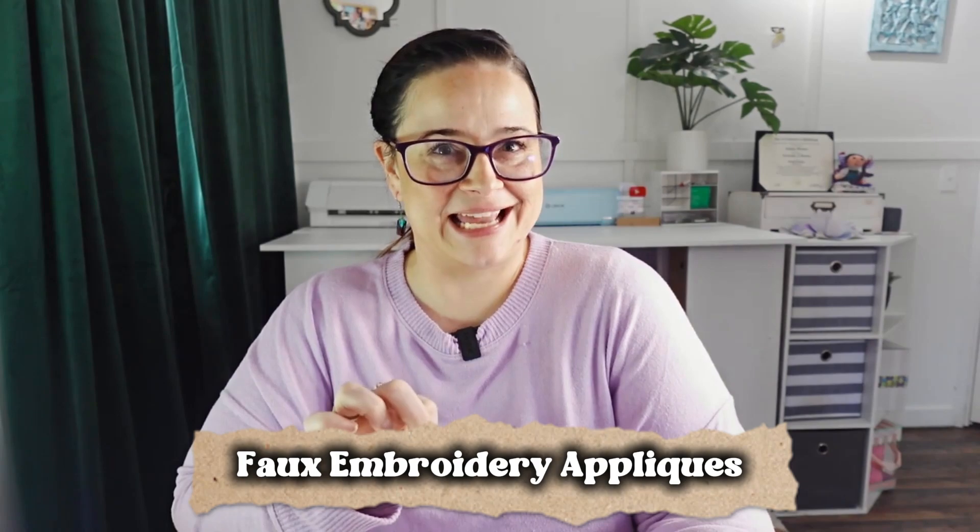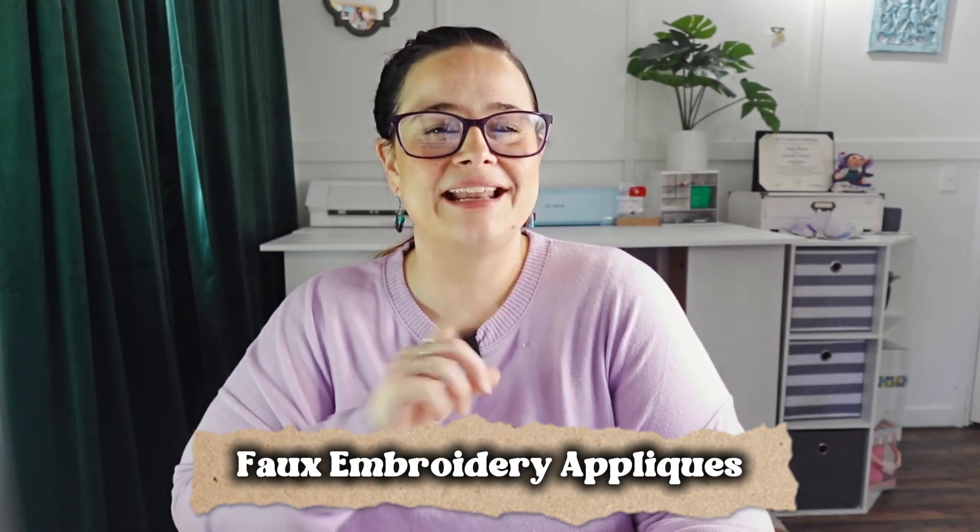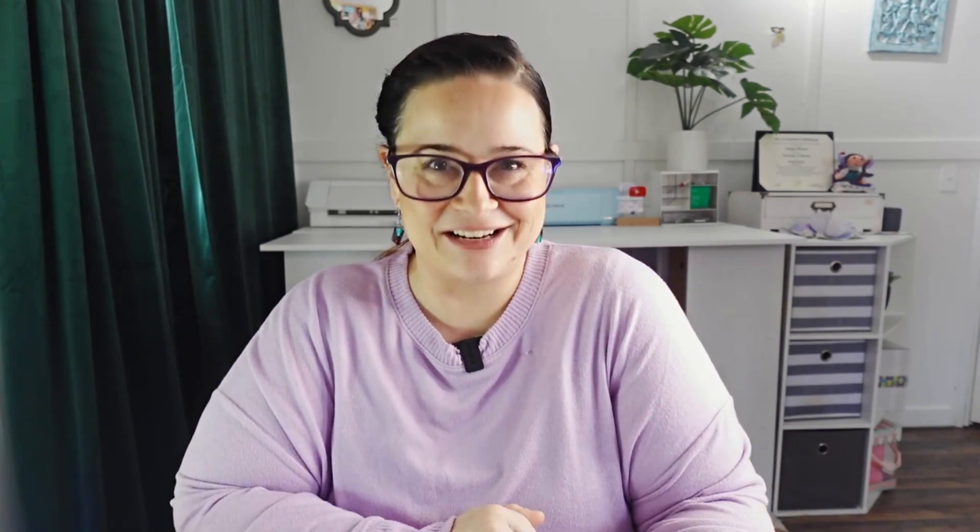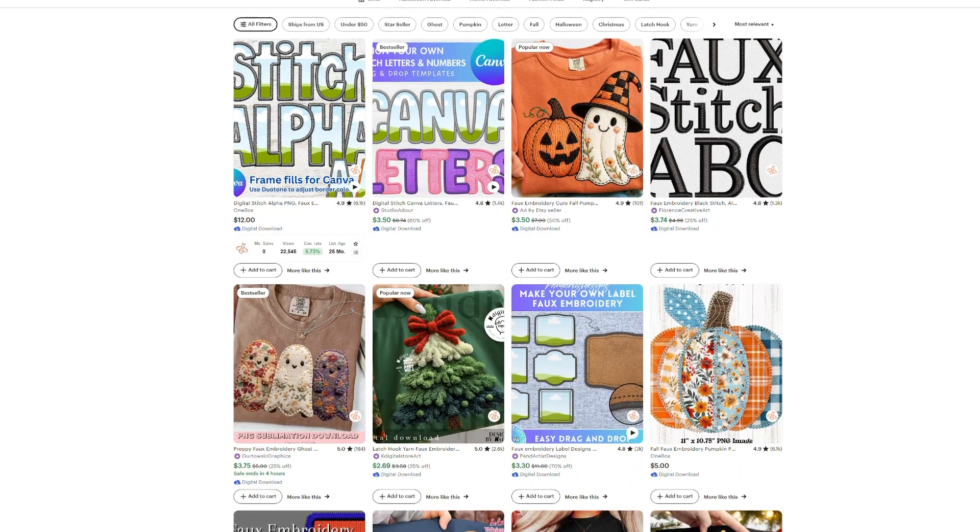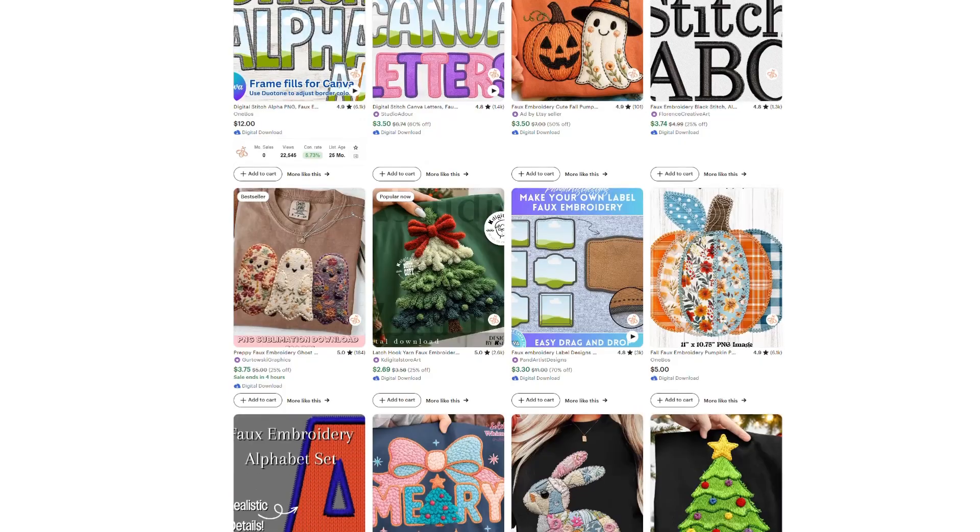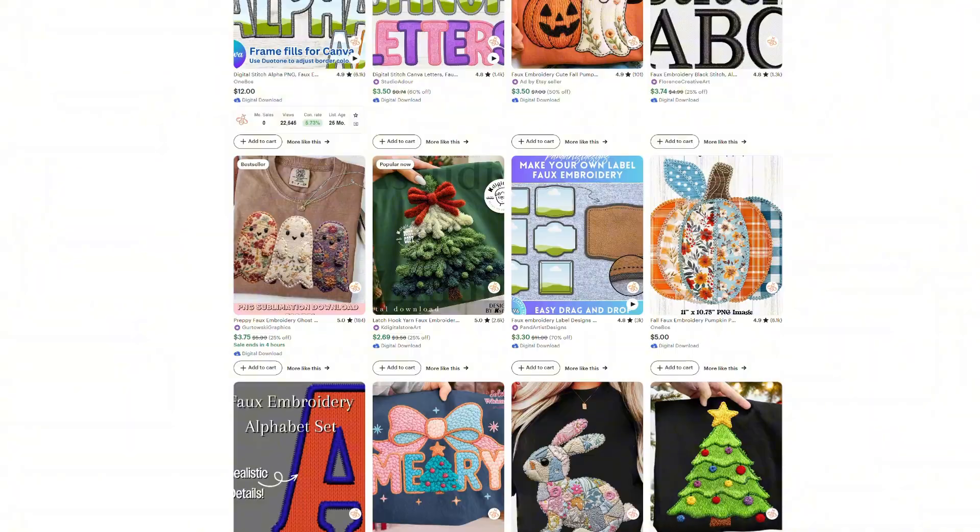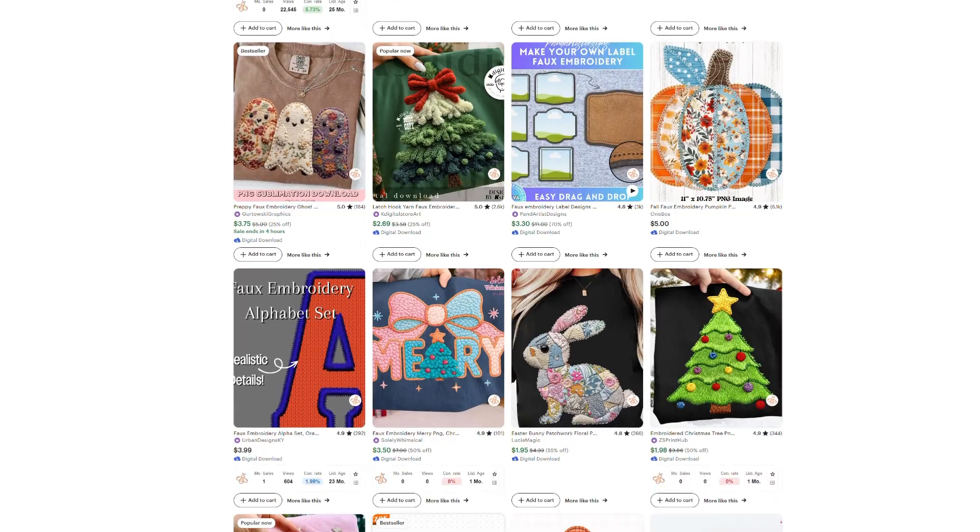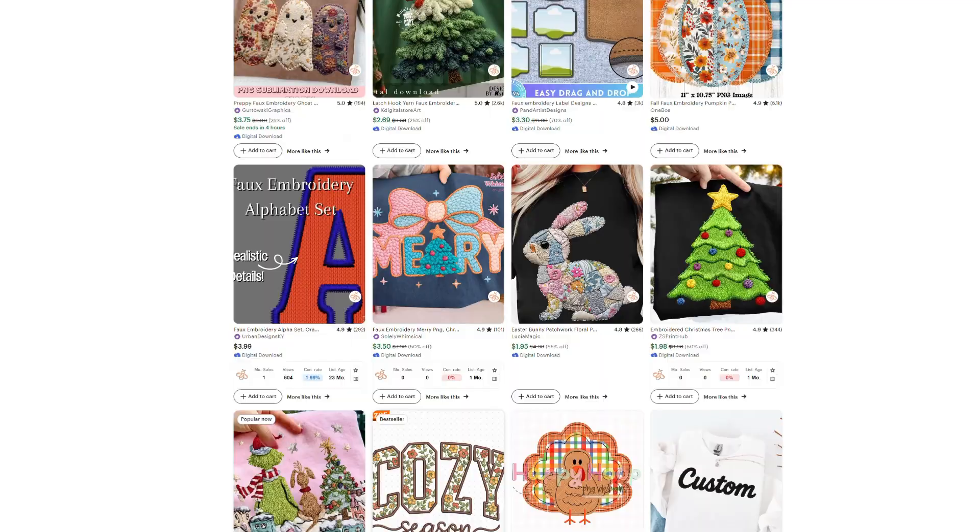Today, I'm going to show you how to make bow embroidery appliques in Affinity Designer. That's right, fake. They're not real, obviously, right? But they're PNGs that look real. They look like real embroidery appliques, and they are so cool and so beautiful.